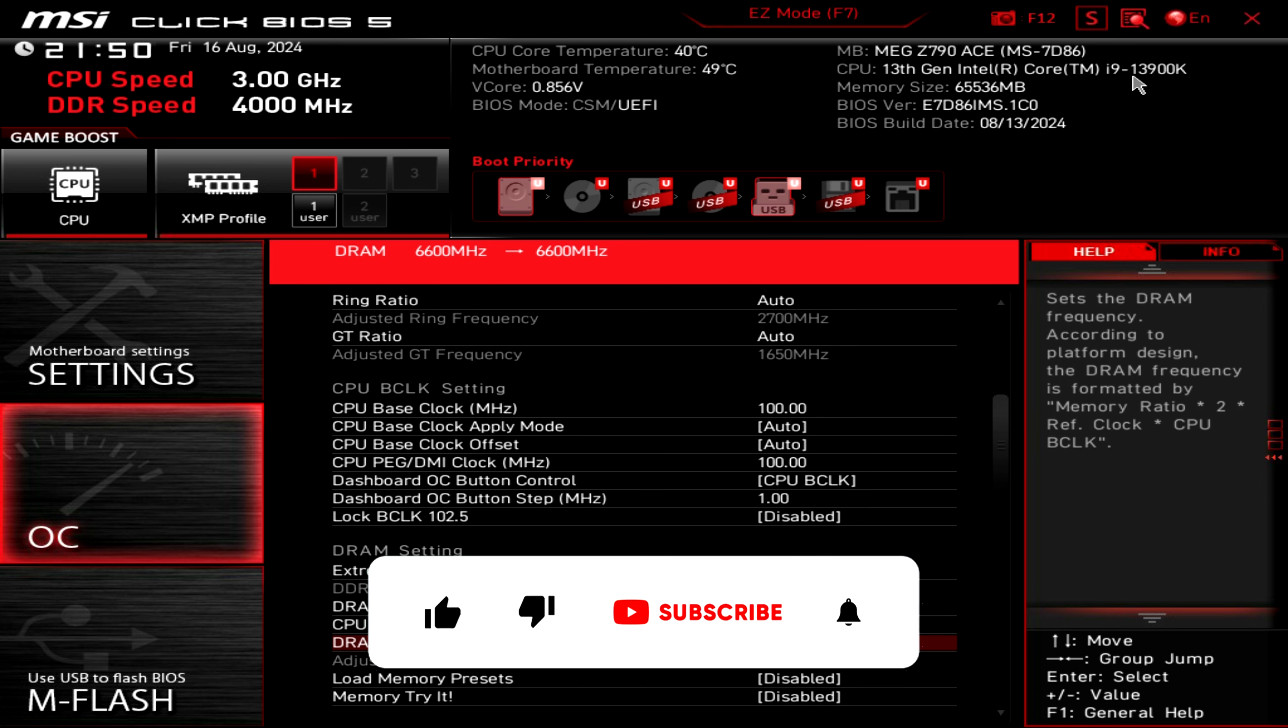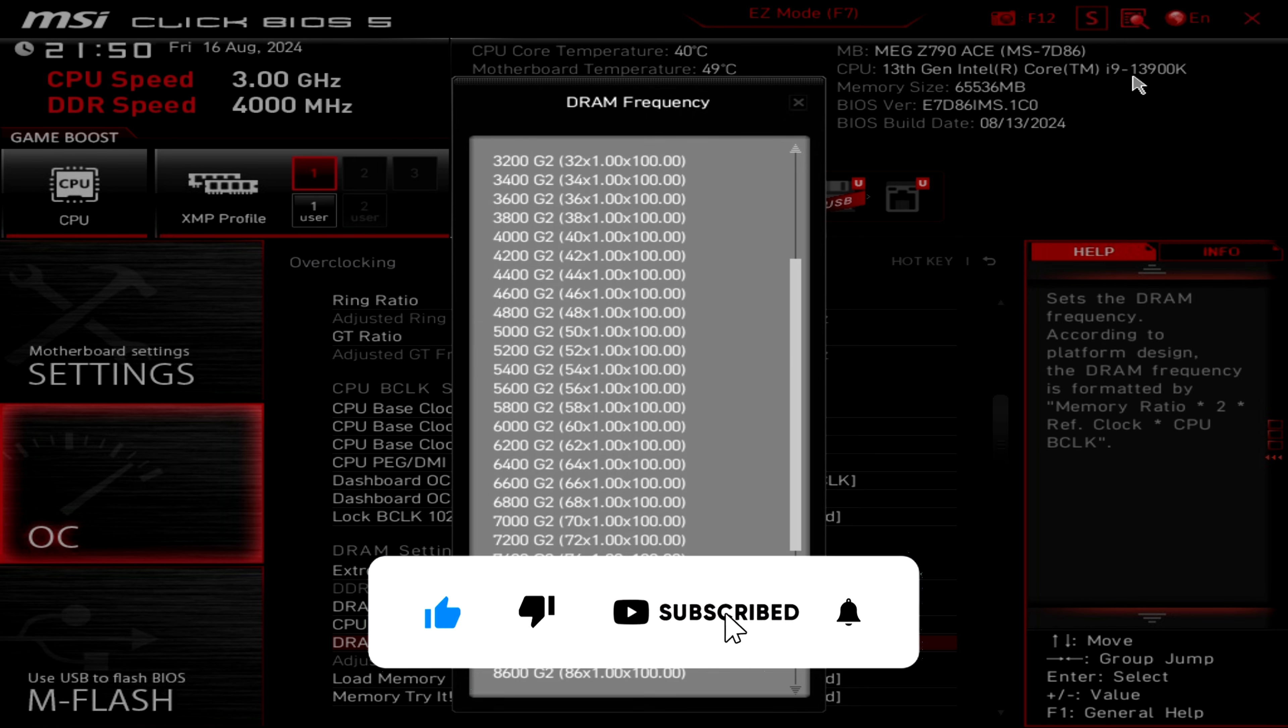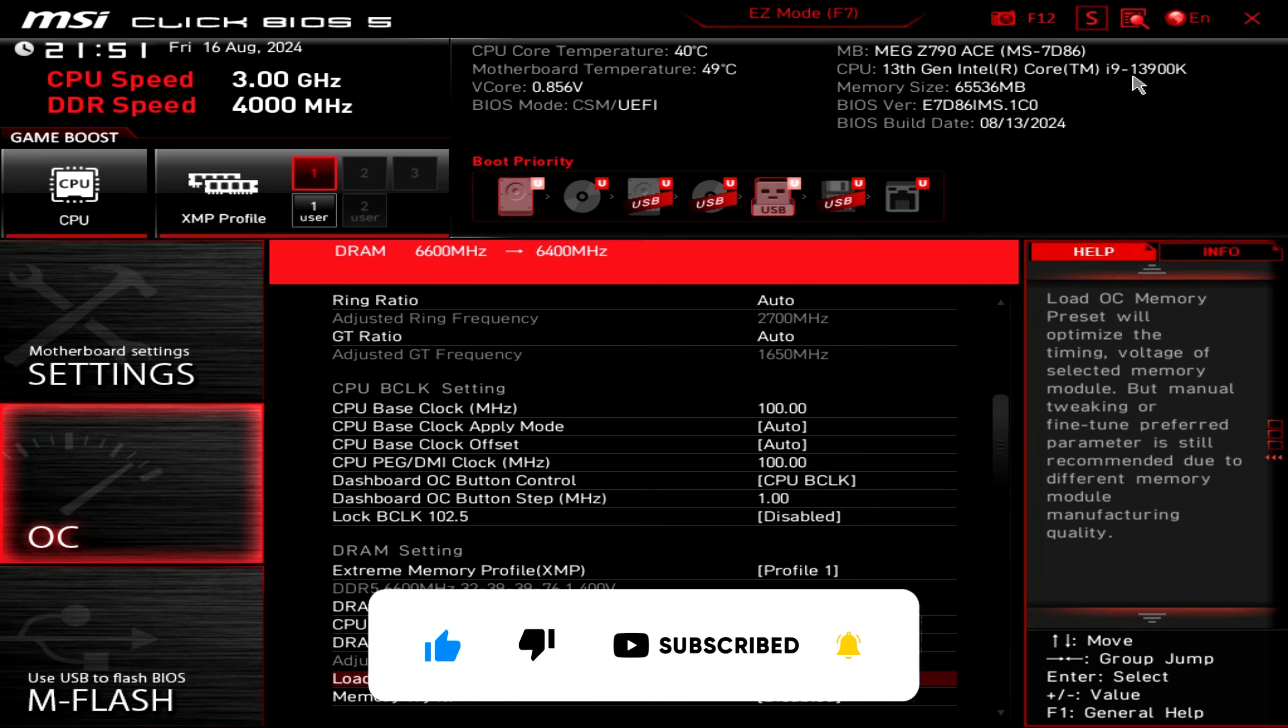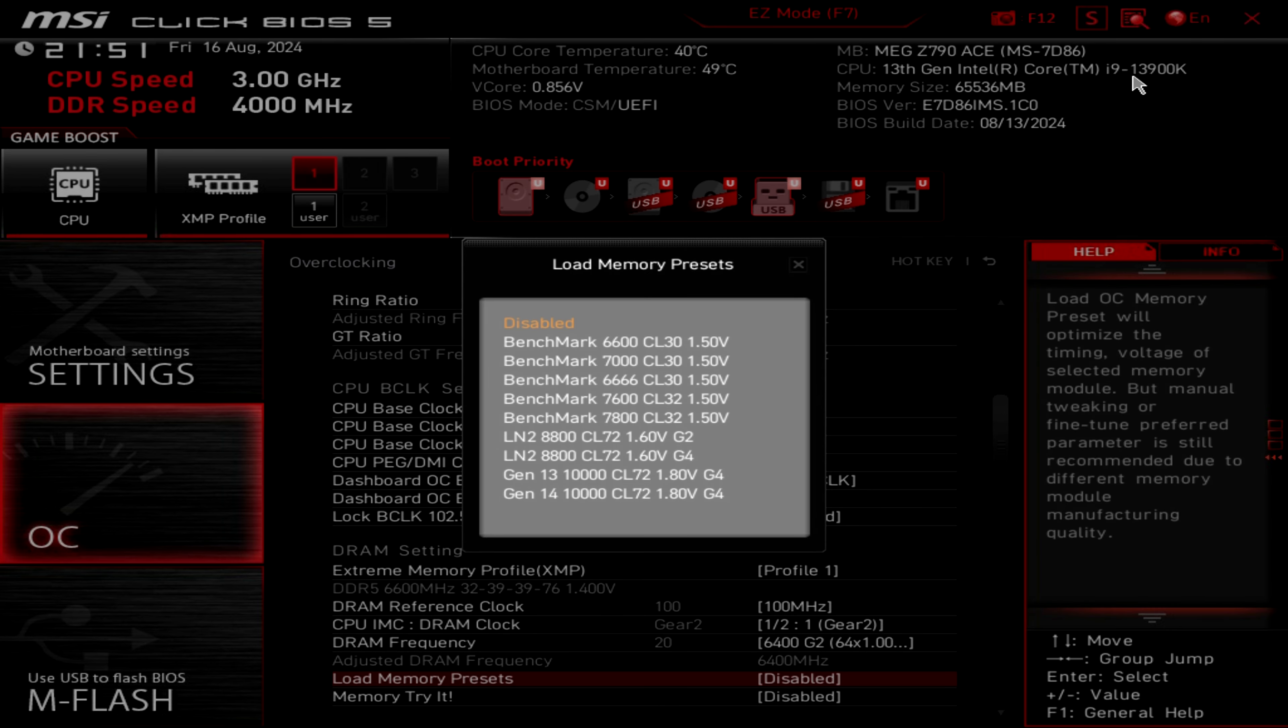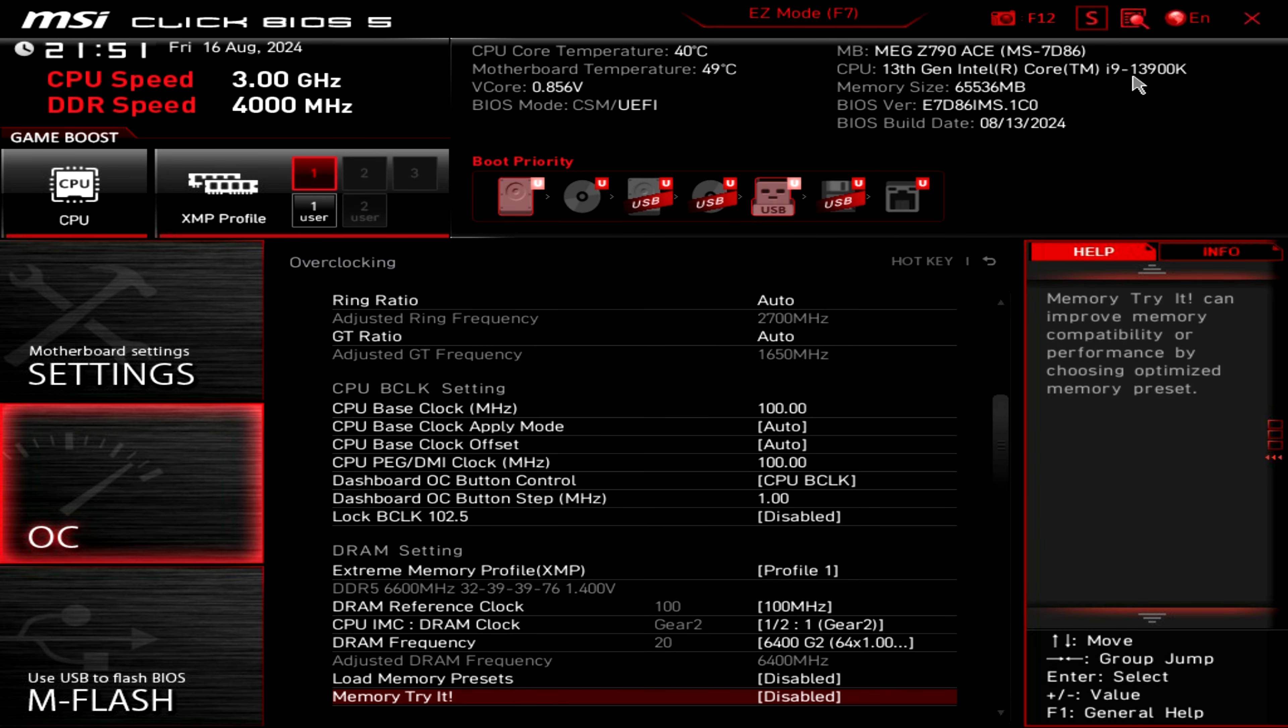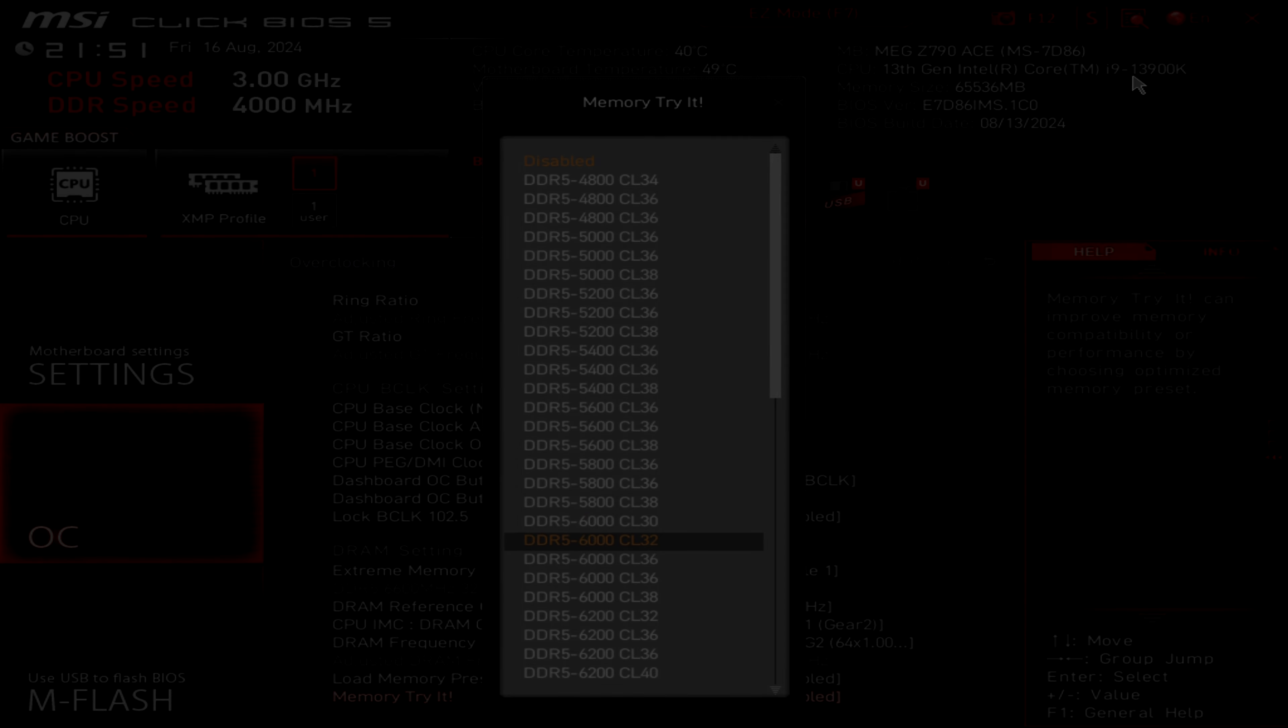Thanks for watching. If you find this video helpful and informative, don't forget to hit the like button, subscribe to the channel and turn on the notification bell. Drop a comment and let me know if you guys have installed already this new BIOS update on your MSI Z790 Ace motherboard and what are your thoughts about that.